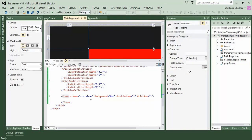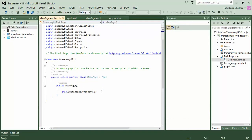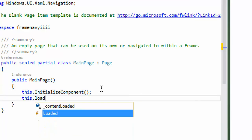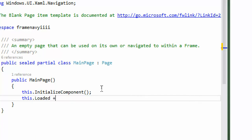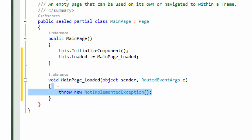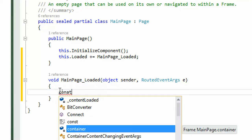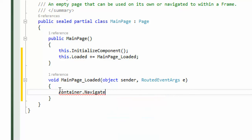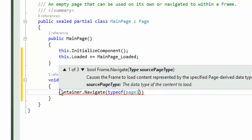The MainPage.xaml.cs file is loaded when the application is executed. We write 'this.Loaded' which means when the page is loaded, go to this method. We create the method automatically by double-tapping the Tab button. Now we add code: the name of our frame is 'container', and we call container.Navigate with the type of the newly created Page1.